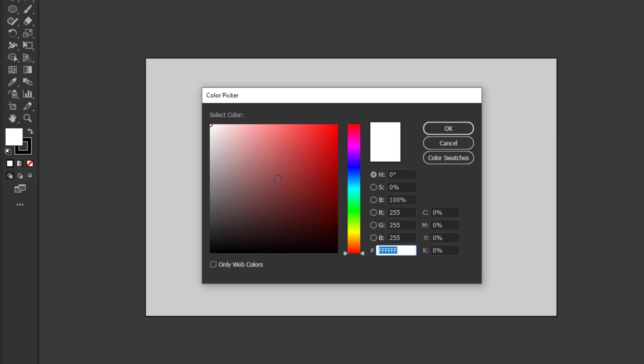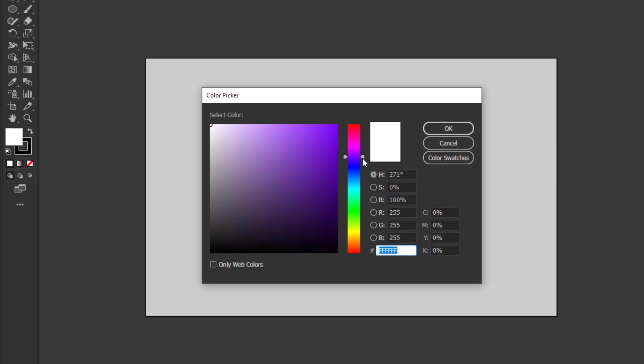The color spectrum allows you to choose a color range from red to green, blue, and back to red. You only need to move this color slider to determine the color you choose. So the color in the color field will also change. Let's just choose the blue color for now. Hold and drag to set it.